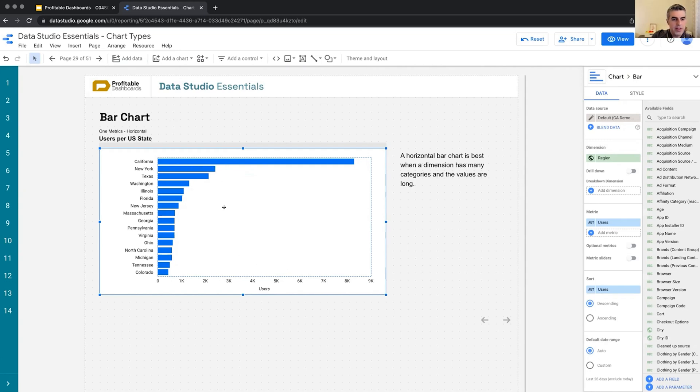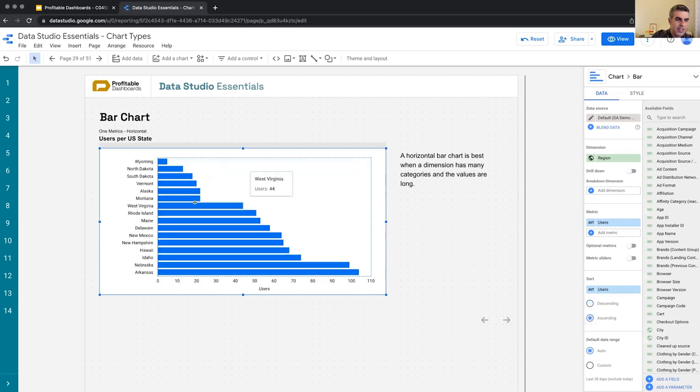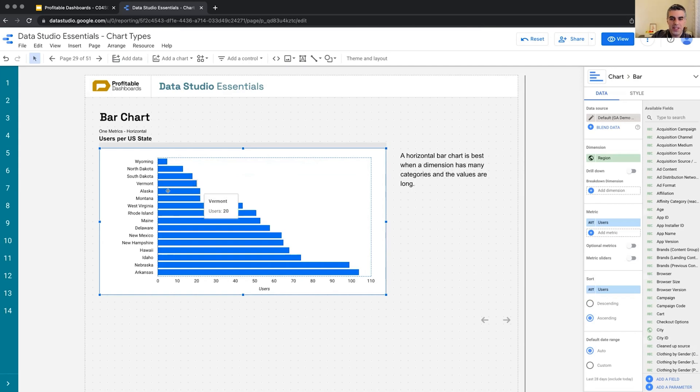But here in Data Studio, if I want to do this, I guess I need to change the sort to descending, which brings the countries with fewest users to the top. And the most important ones will vanish from this chart.